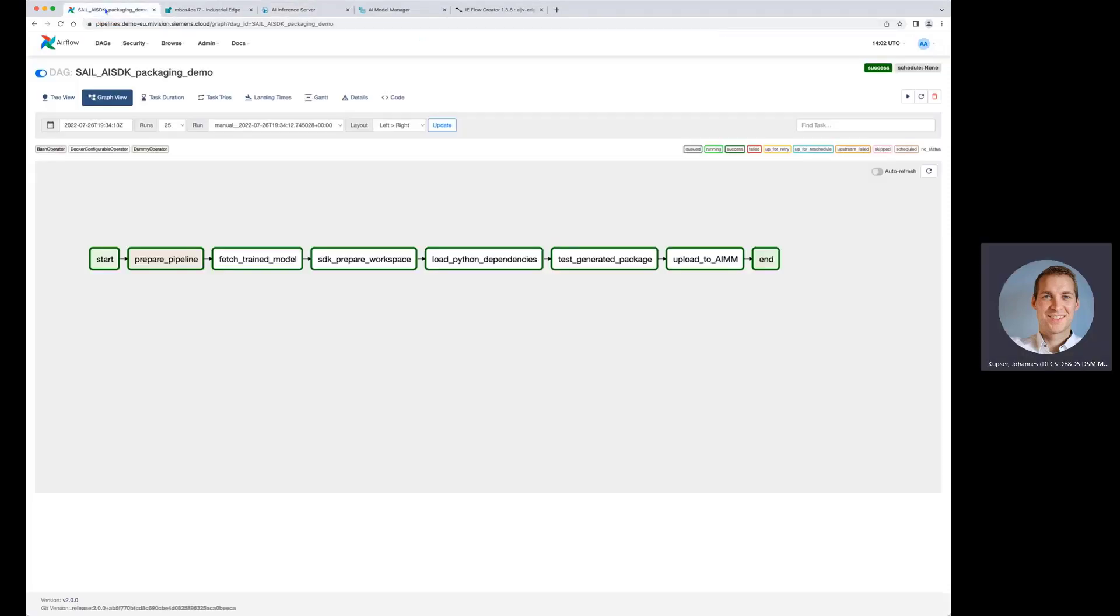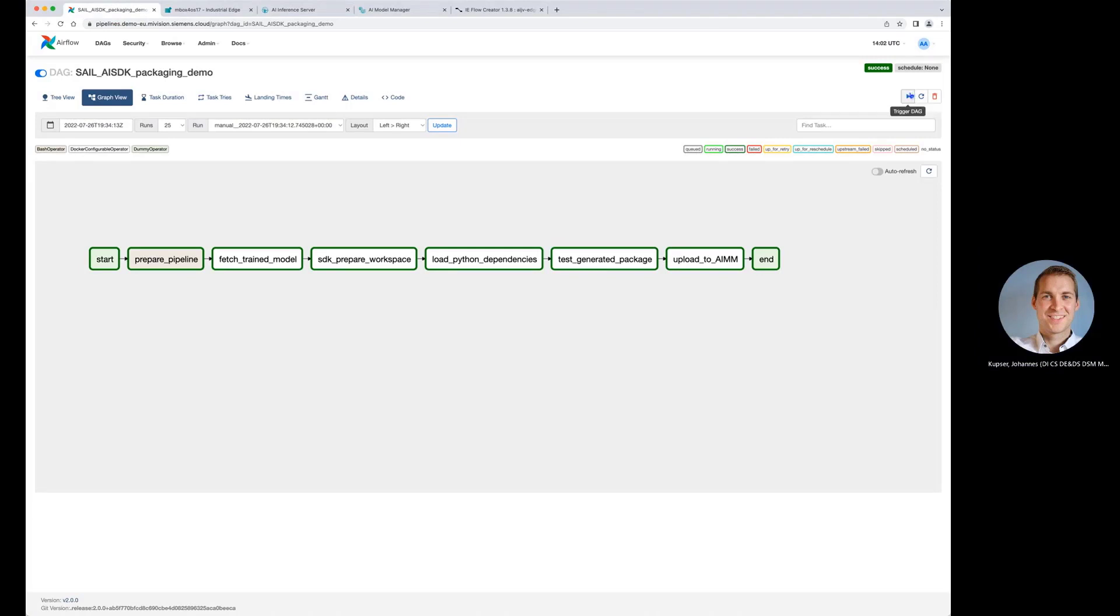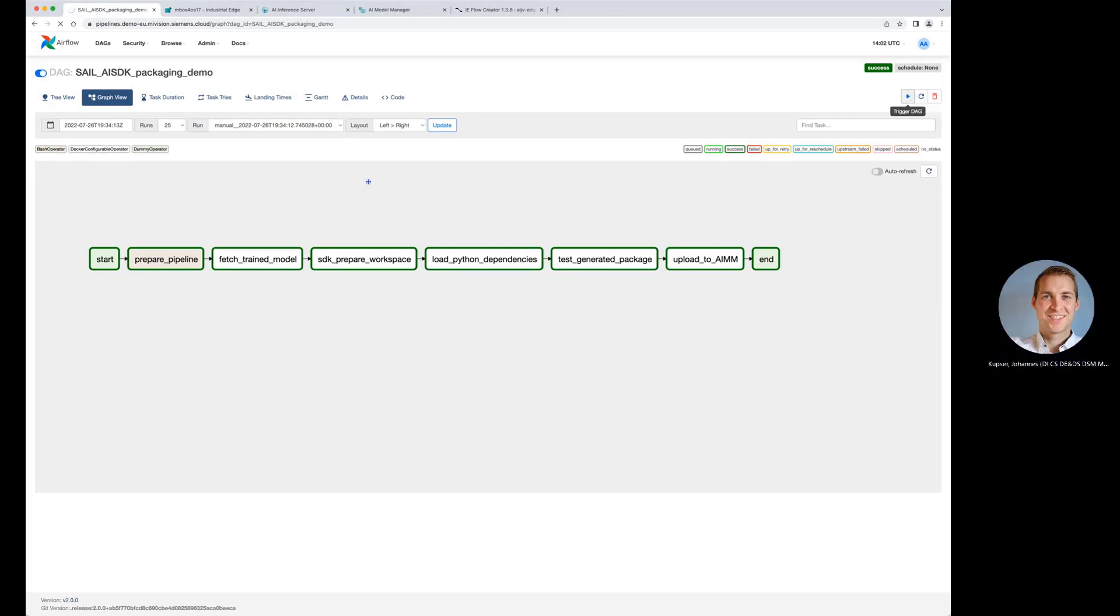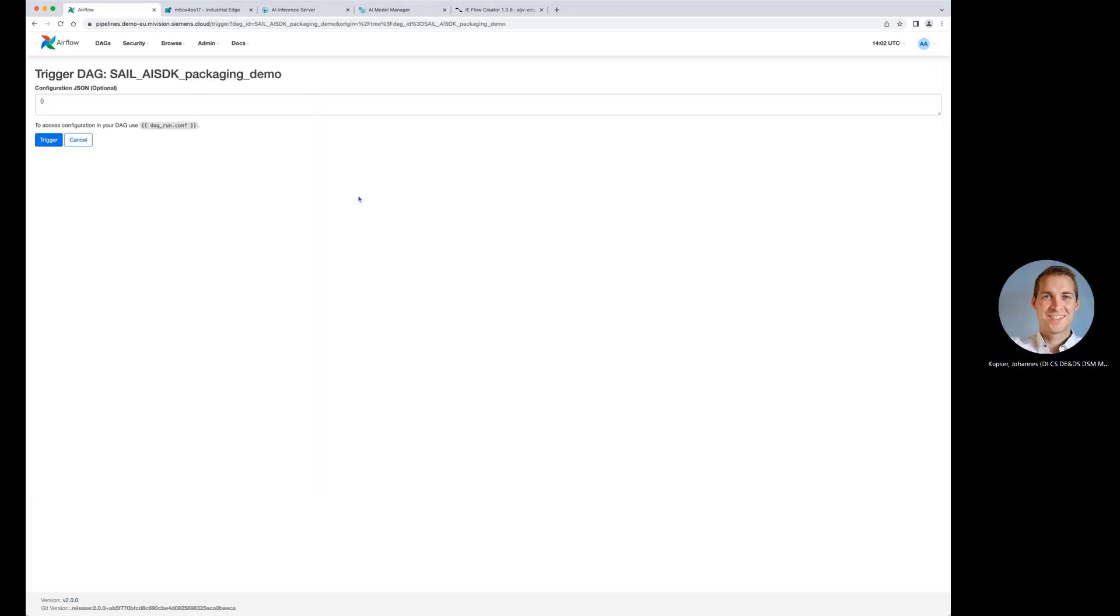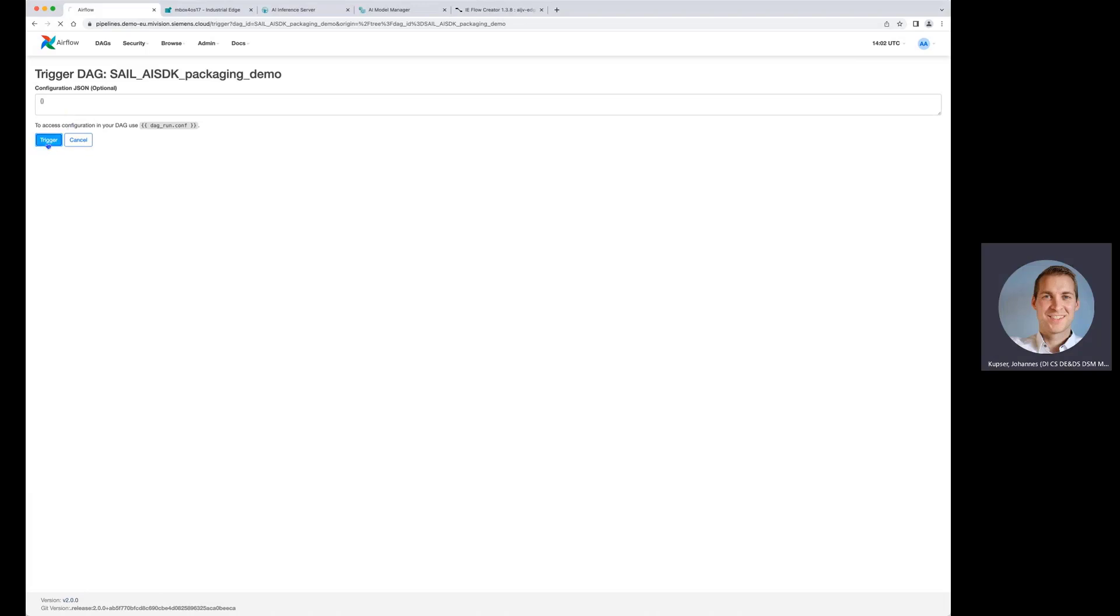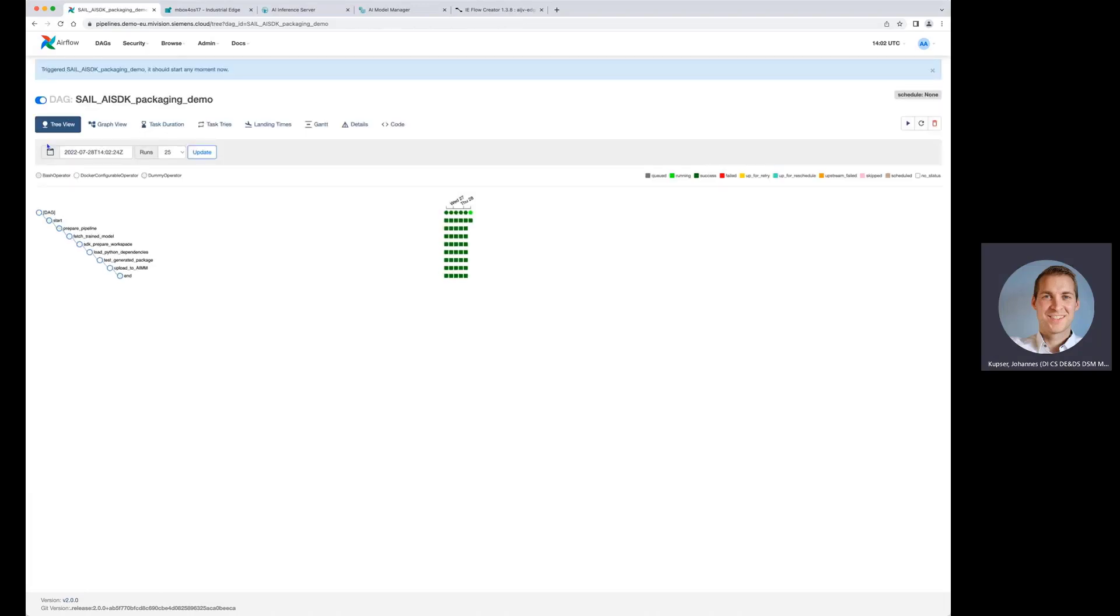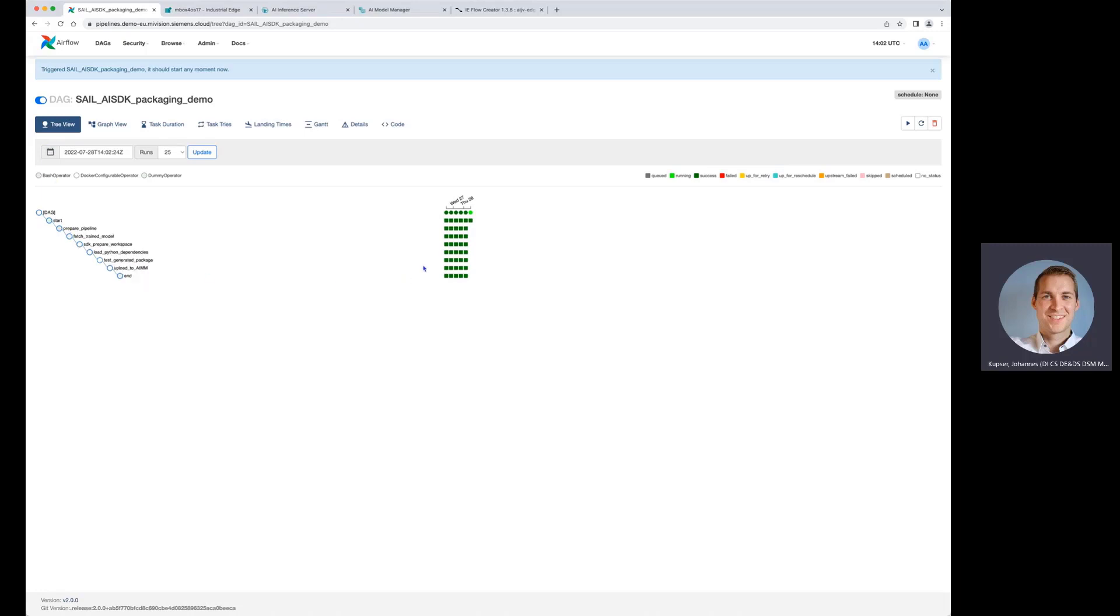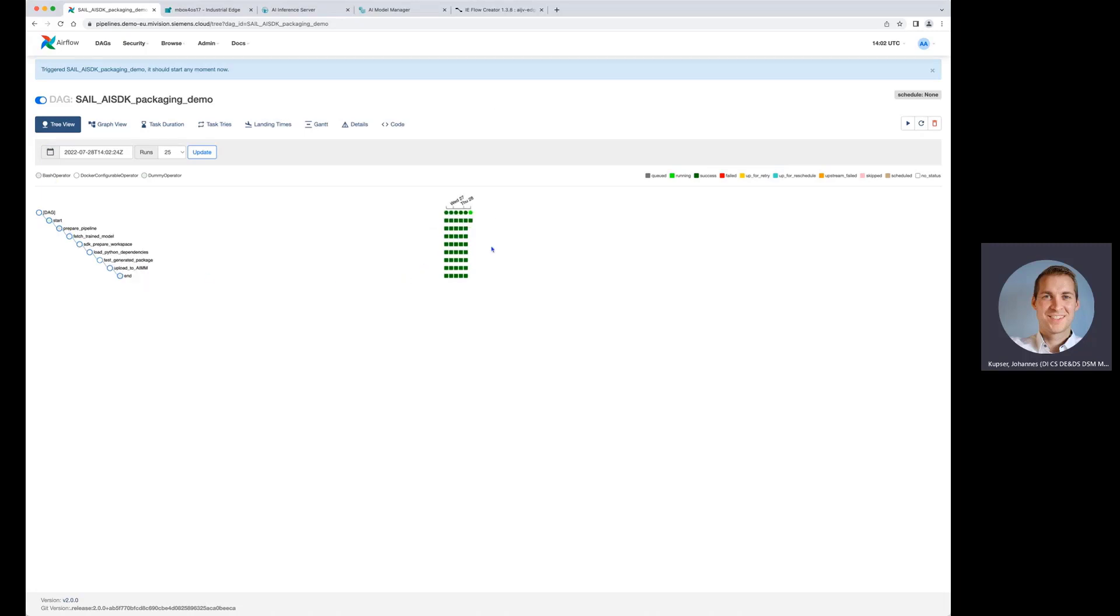So now let's trigger this pipeline. We could also add a few different options here, but we don't need this now. We're just triggering the pipeline. We get a tree view and an overview on different runs we did in the past. There are also a lot of metadata tabs that you can open if you want and see the task tree tries or the task durations.